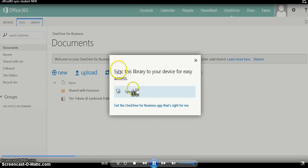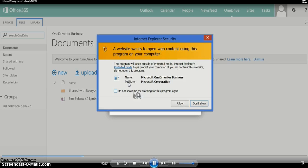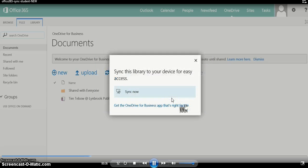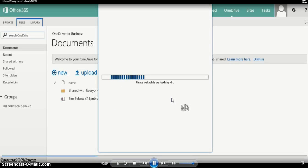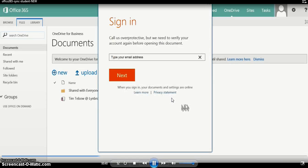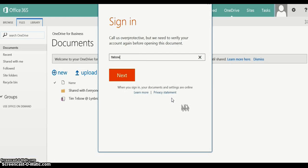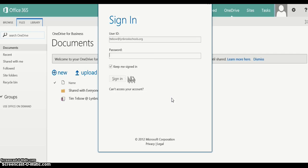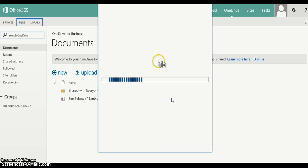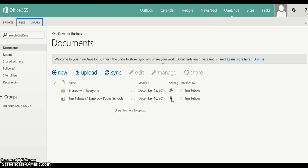Click the Sync button and then click Sync Now. When the message comes up, press the Allow button. A new window will open and ask you for your username for Office 365 again. Type that in, click Next, then type in your password for Office 365 again and click Sign In.